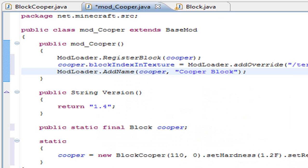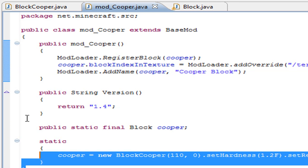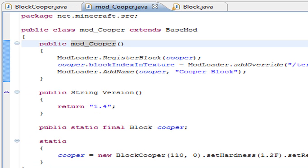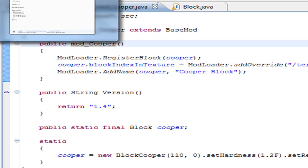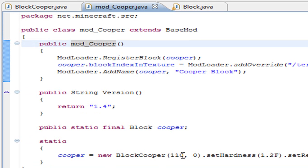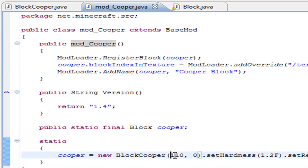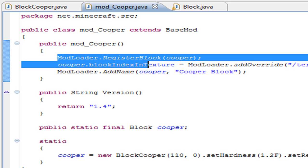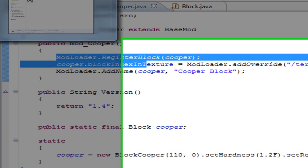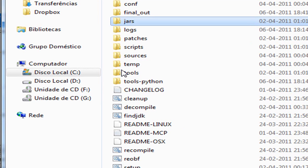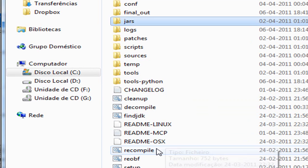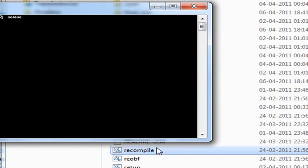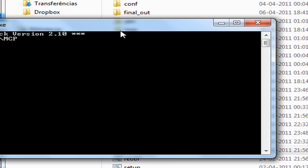So if you save all this and have everything right, you should be able to give yourself the block with the ID 110 and have the block with this texture. Let's try it, but first we need to come into MCP and recompile everything.